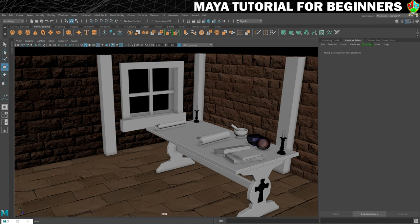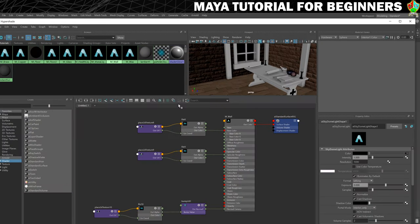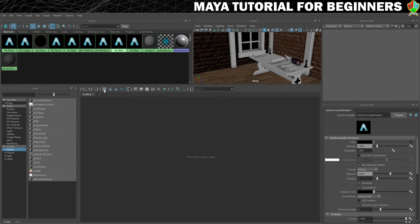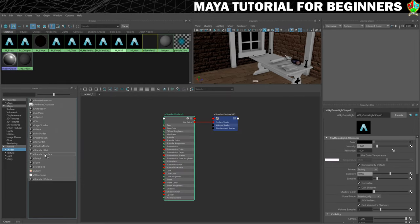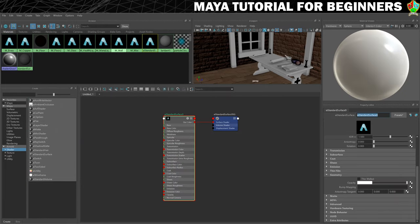We are going to go into our Hypershade first of all, we'll clear the graph and we'll make a new AI standard surface. Let's give it a name — m underscore cork should suffice.